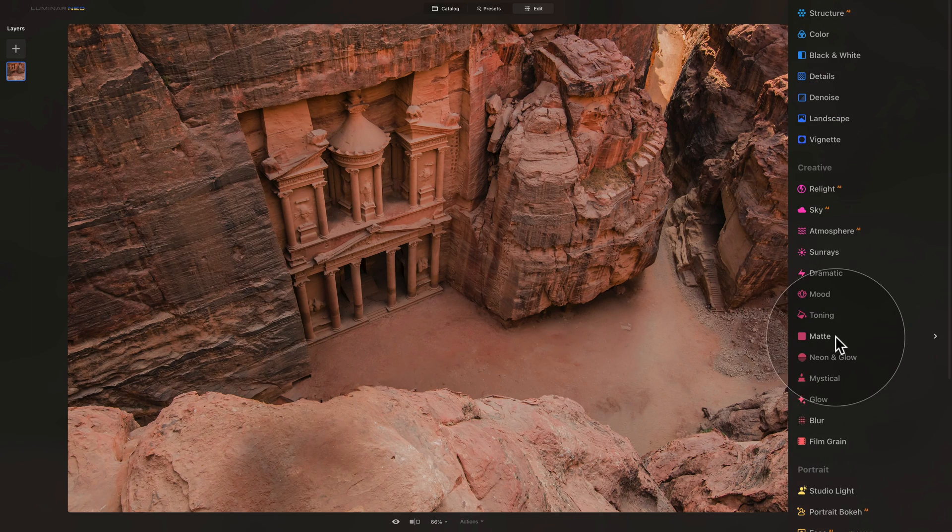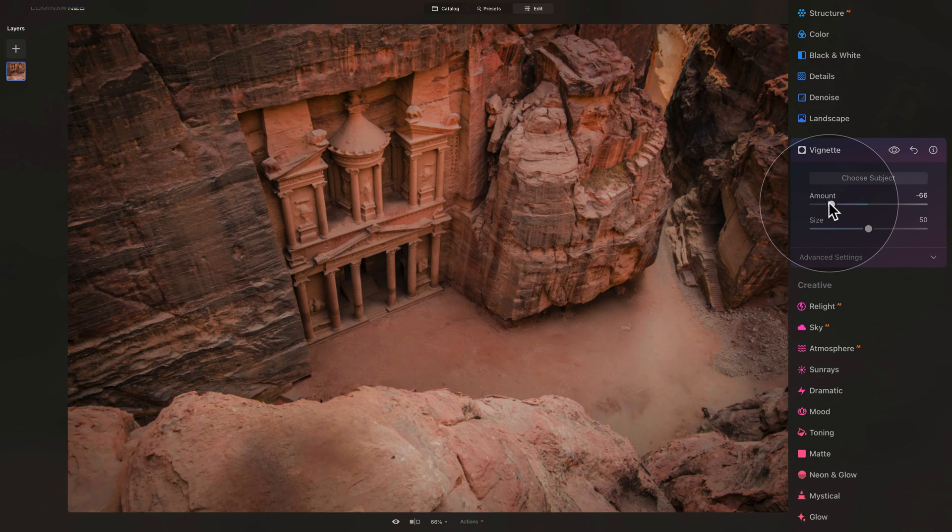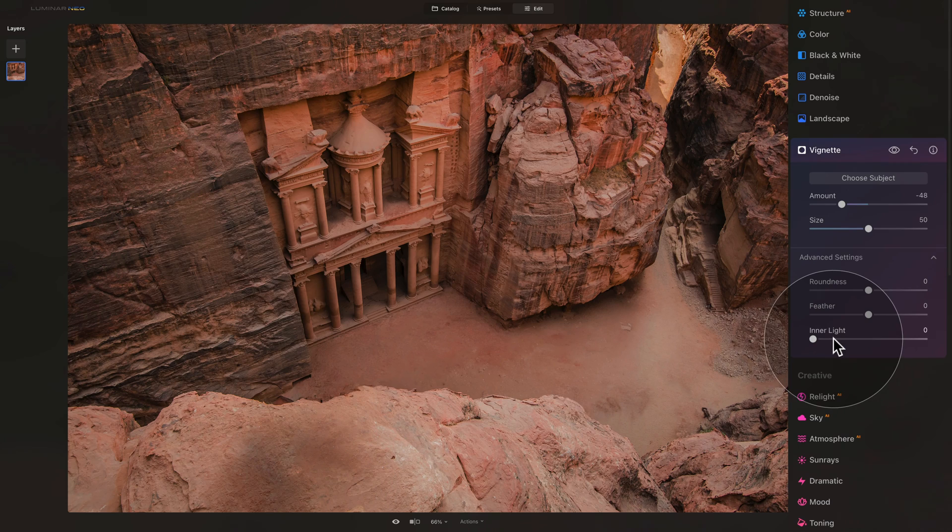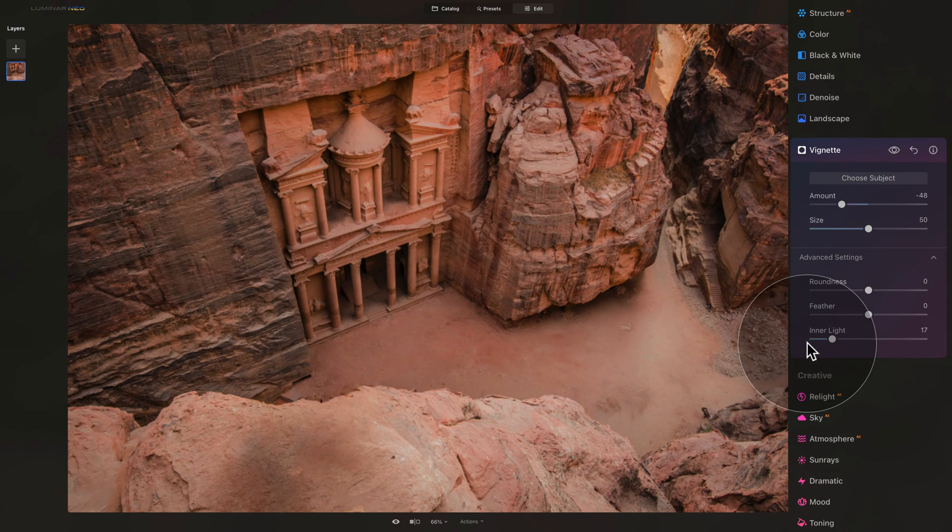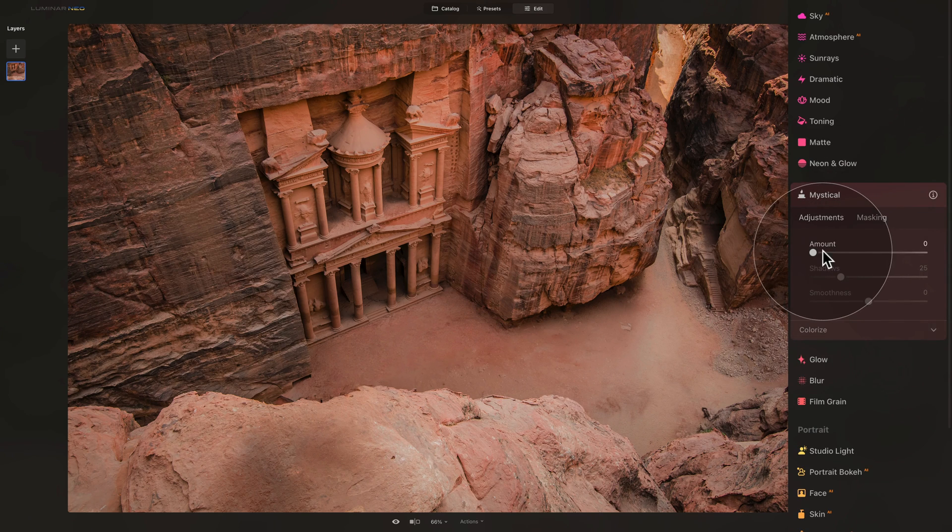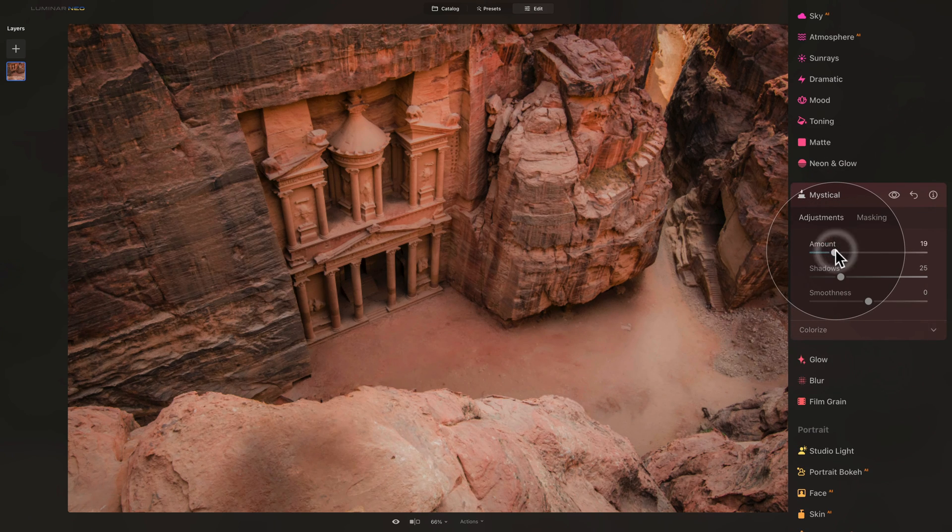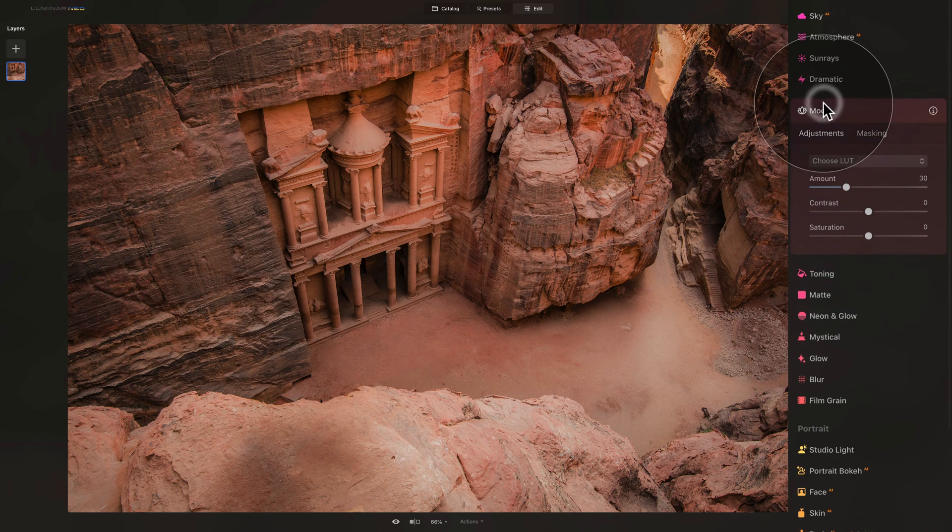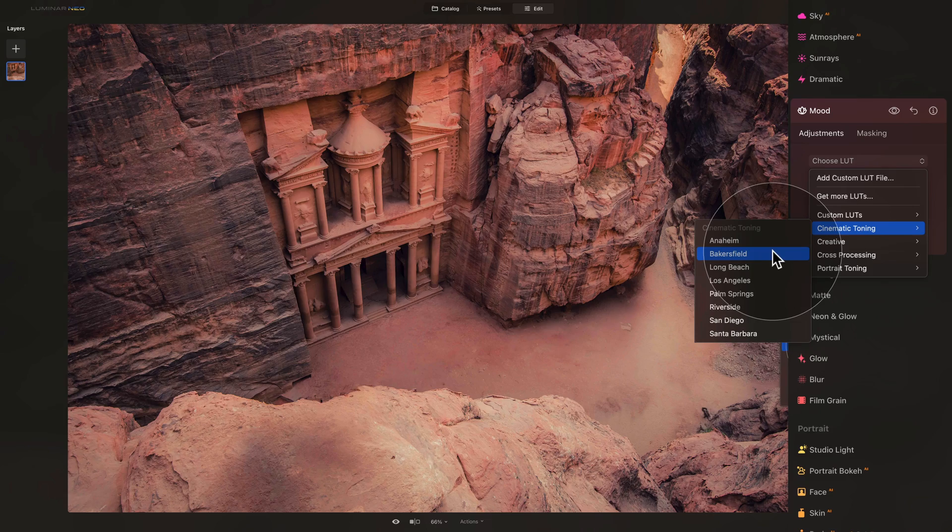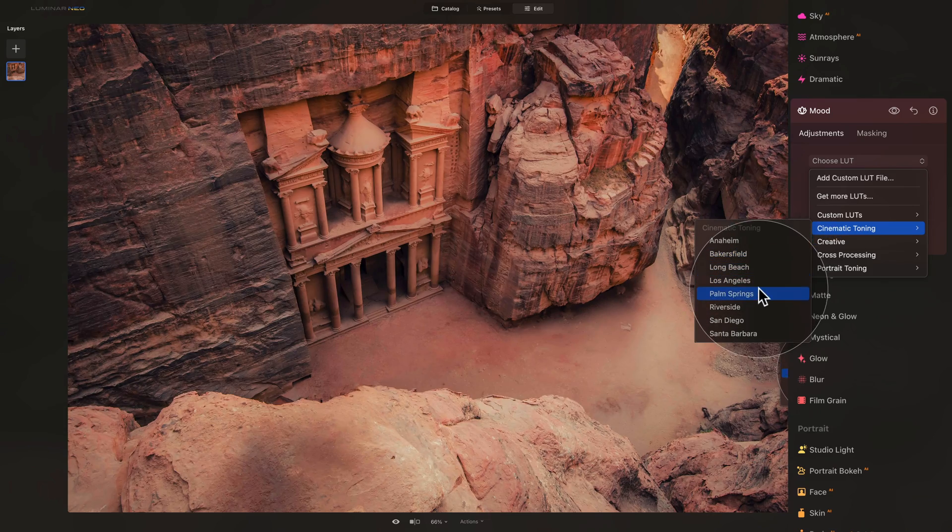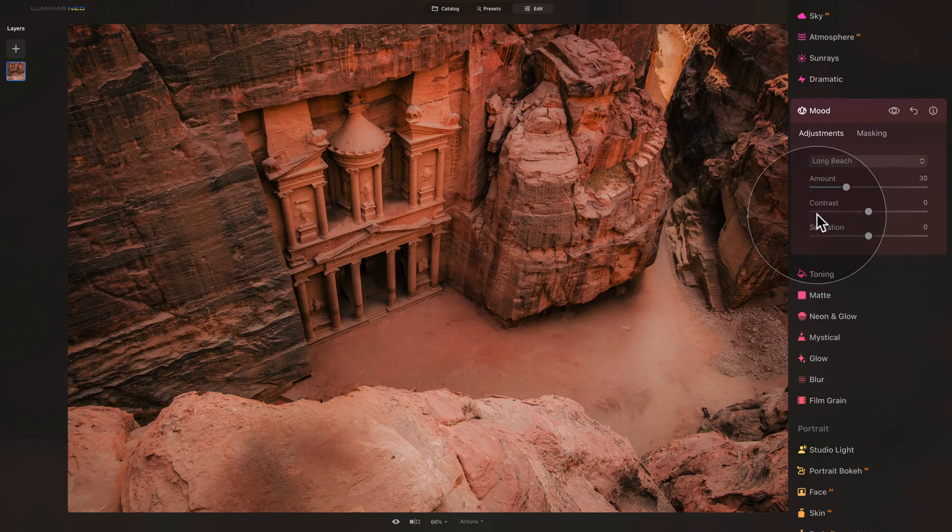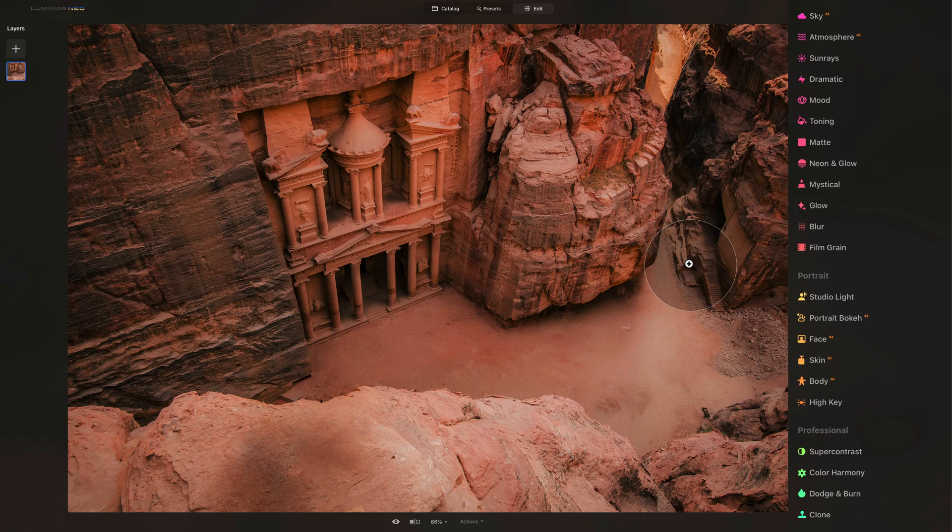And for example, we can apply a nice vignette, so somewhere around here, then add a little bit of inner light in the center of the image. After that, we can add a little bit of the fantasy feel with our mystical tool, and to finish it off, let's use one of the looks in our mood tool. For example, we can try something like Long Beach, or maybe even Palm Spring. Well, let's go for the Long Beach, let's select it, close the tool, and now we are finished.